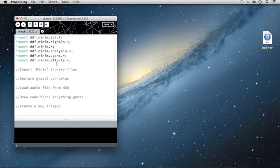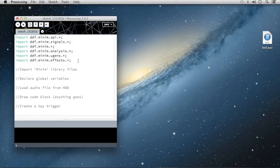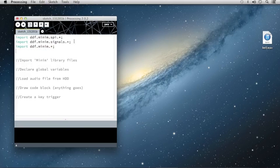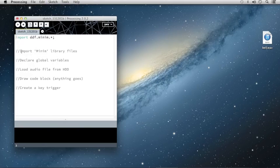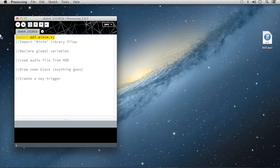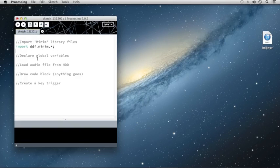Now, if you know which import calls you need to make yourself, you can type those in on your own without going to Sketch and Import Library. For instance, I know in this sketch we're only going to be using the basics, so we're only going to need to use this import ddf.minim.star semicolon. Let me clean up my code a little bit here, and we'll move on to adding our global variables.